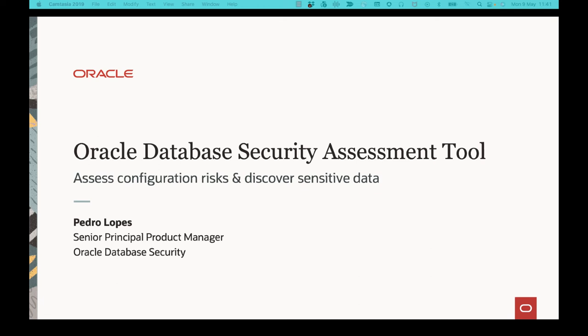In this live lab, you're going to learn how to assess your current database security posture and discover sensitive data to evaluate data protection needs. My name is Pedro Lopez and I'm a product manager at Oracle Database Security.